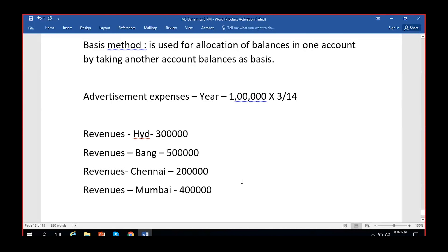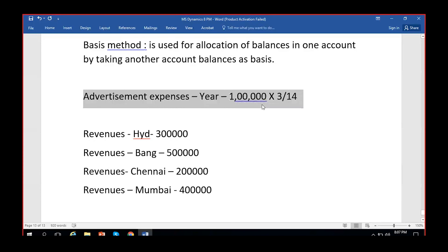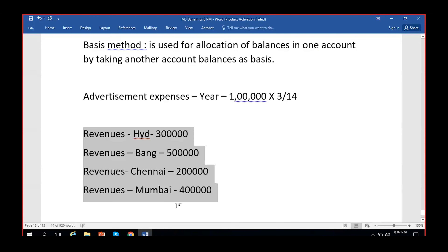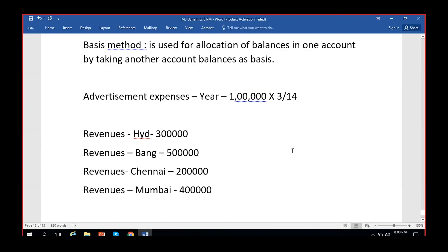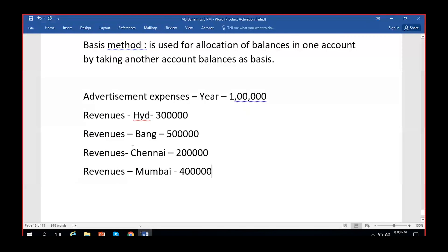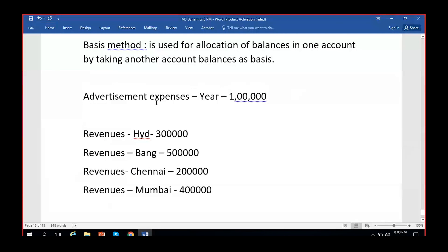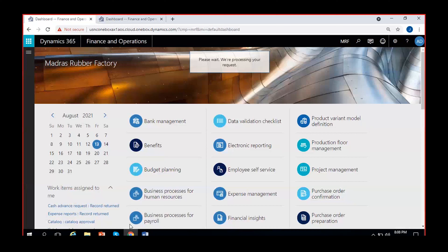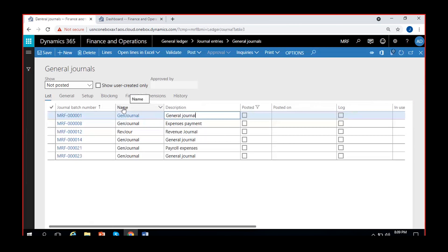According to our example, I will post the advertisement expenses entry in one journal and the revenues entry in another journal, so that we have the numbers needed to allocate the advertisement expenses. I am going to General Ledger, then General Journal, to post these two entries. In interviews they will definitely ask this question, so concentrate — it feels a little confusing at first but it is very easy to understand and practice.